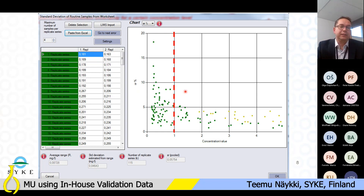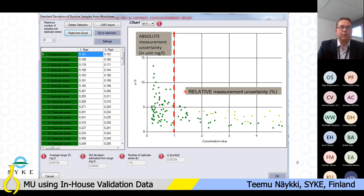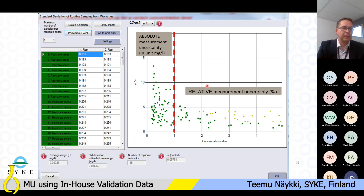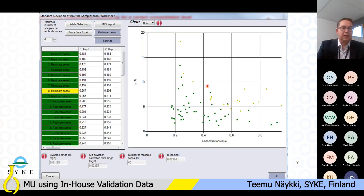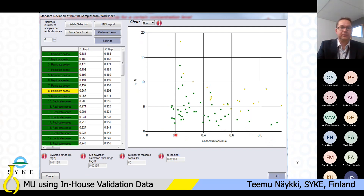For example, you could apply a relative uncertainty for the high concentration level and an absolute uncertainty for the low concentration level. In this example, I decided to divide my uncertainty evaluation into two ranges and removed the values over one milligram per liter, continuing the uncertainty evaluation for the low range below one milligram per liter. Muget will then calculate the pooled standard deviation of the replicate series.